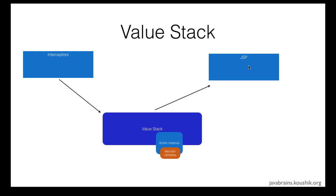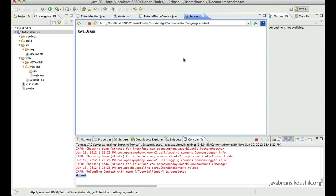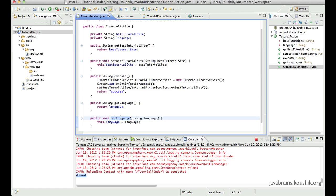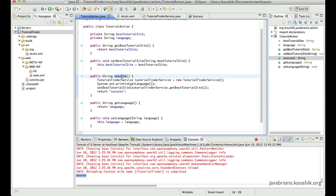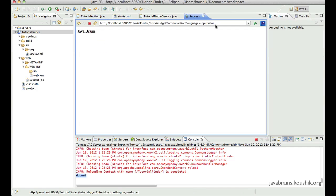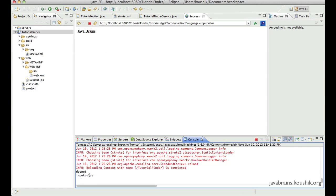So if we head back to our application. So here, whatever input value we enter will be picked up by the interceptor. And since we have an instance of the action in the value stack, it's going to set that value to the member variable of this action. So it's going to write to the instance in the value stack, and then this will end up having that value. So by the time the execute method is run, this value will be there in the language member variable. And that's how this gets printed. So whatever value you enter here is going to be available to the action class.